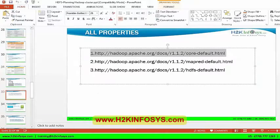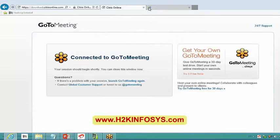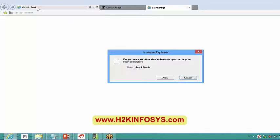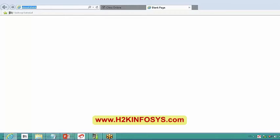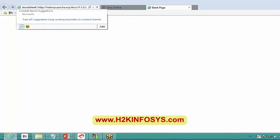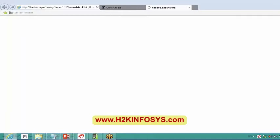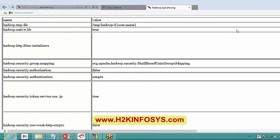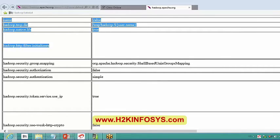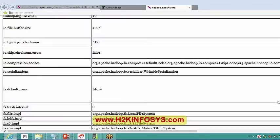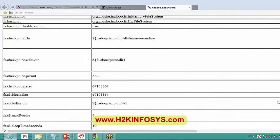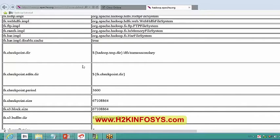Let me show you one single thing. These are the number of properties I have only for my core-site.xml. Let me scroll down. Whatever we had discussed is maybe the first checkpoint directory which we had discussed.